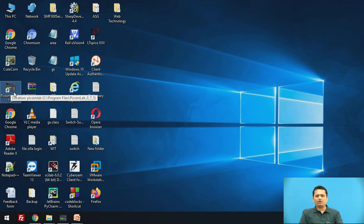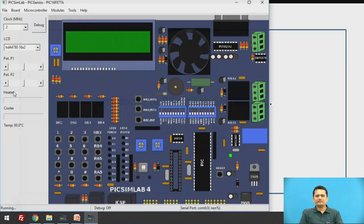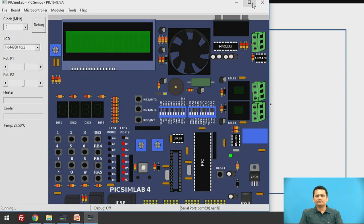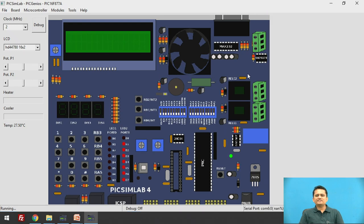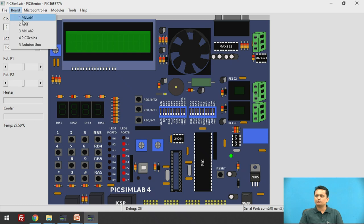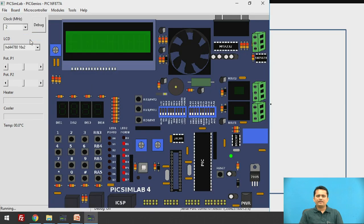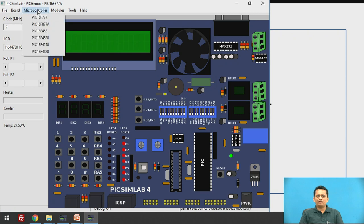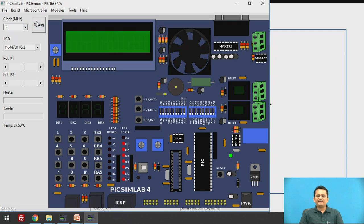When PEEK Sim Lab is installed on your computer, a shortcut is created on your desktop. This is the front end you get for PEEK Sim Lab — a virtual board is available. First, you have to choose the PEEK Genius board, then it will ask which microcontroller you want. We will select the PIC 16F877A microcontroller, after which the board is ready for virtual simulation.